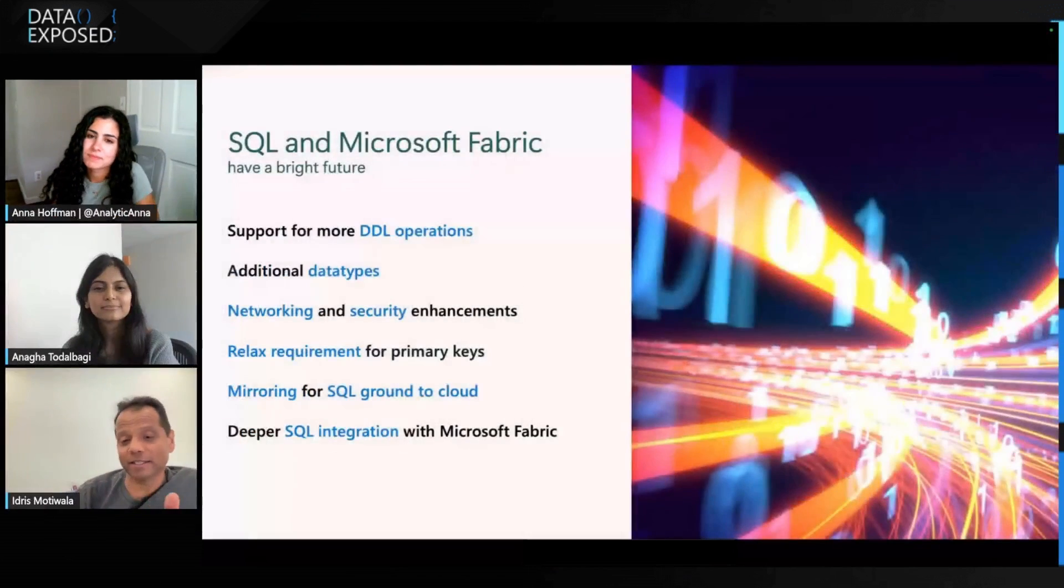Awesome. That's great to see. It's really cool how, again, once you easily, like Anaga showed us, once you easily get set up with the mirror, then you can take advantage of basically everything Fabric has to offer without moving any data, without having to go in and manage pipelines. So really awesome to see this technology and awesome to hear that it's in public preview. I know there's still some things you all are working on or some things you're looking for feedback on. Any final thoughts on the roadmap that you want to share with us? Yes, absolutely, Anna. There is some really exciting stuff.